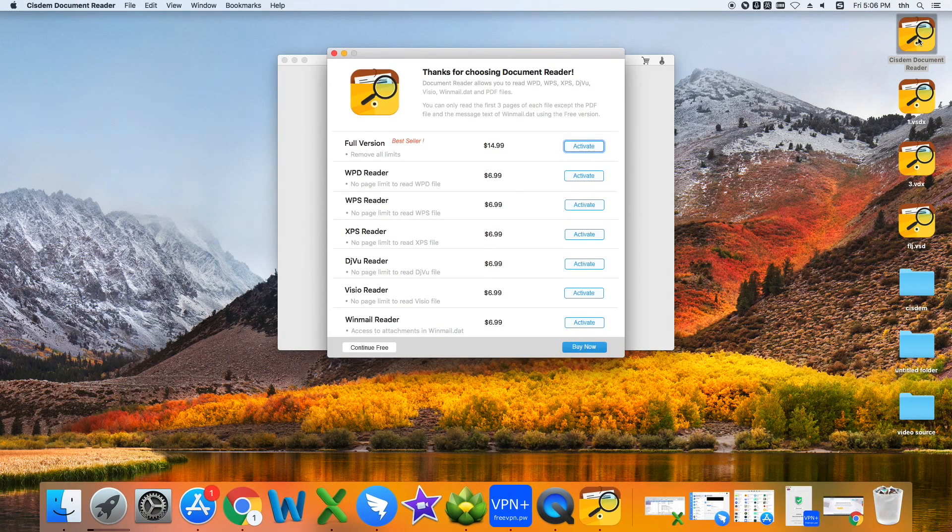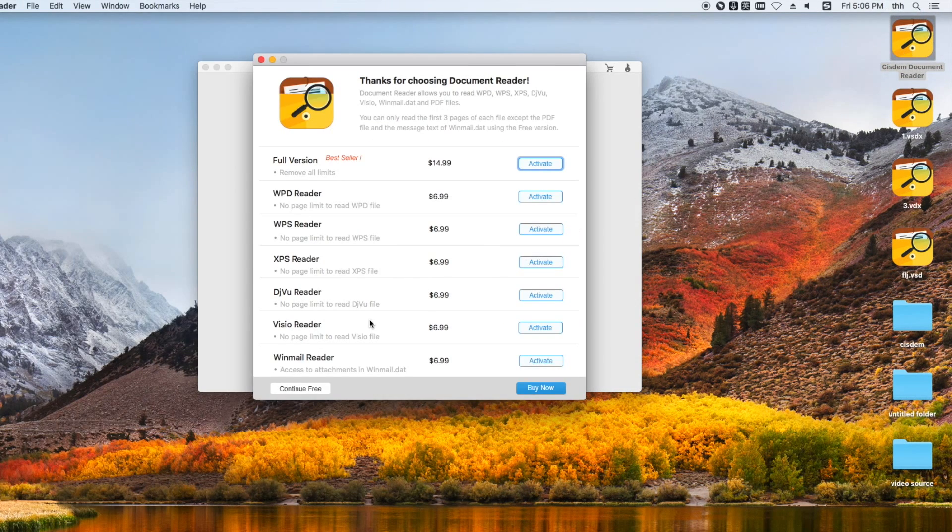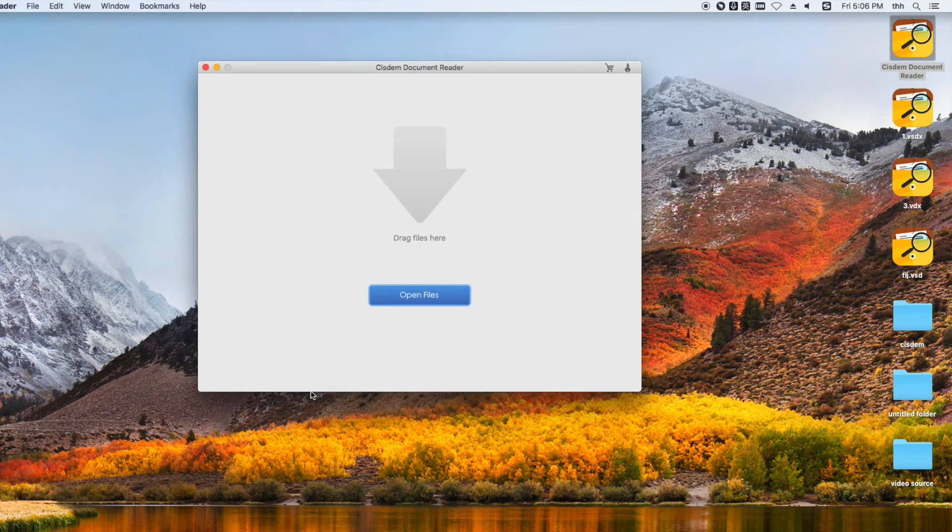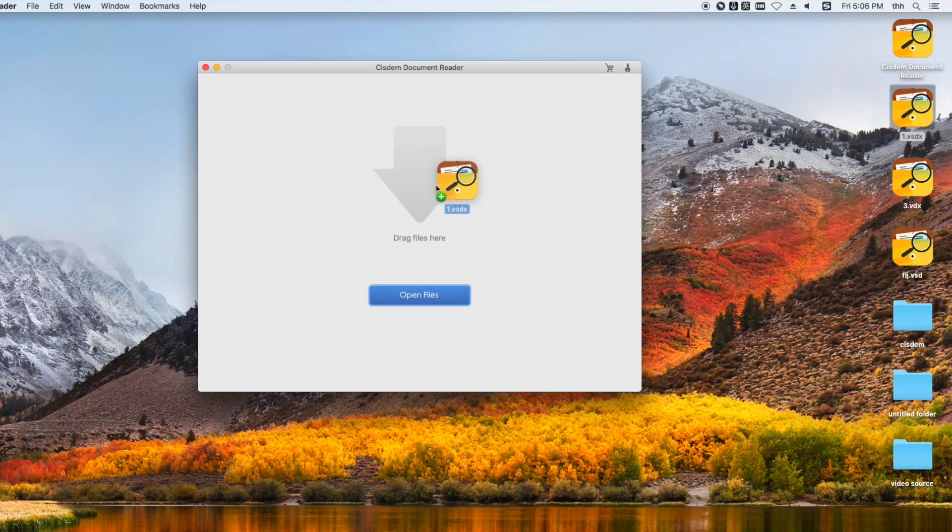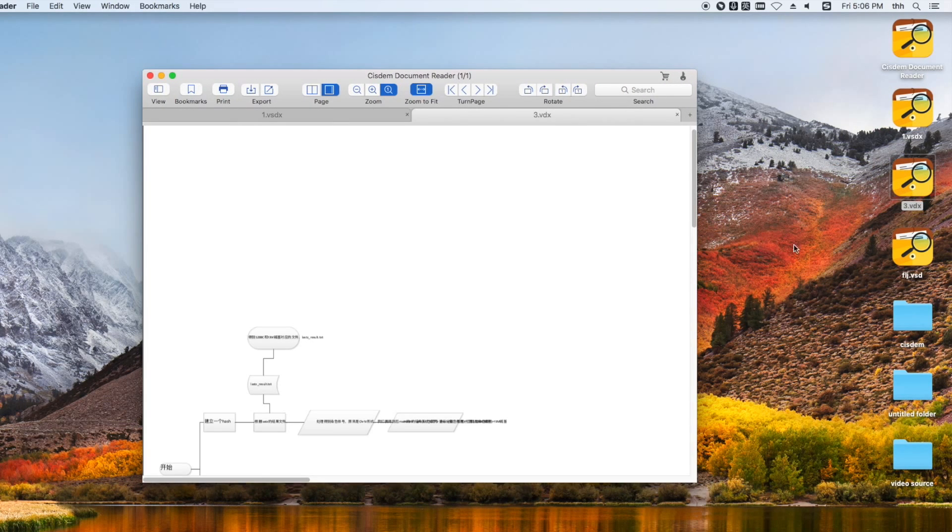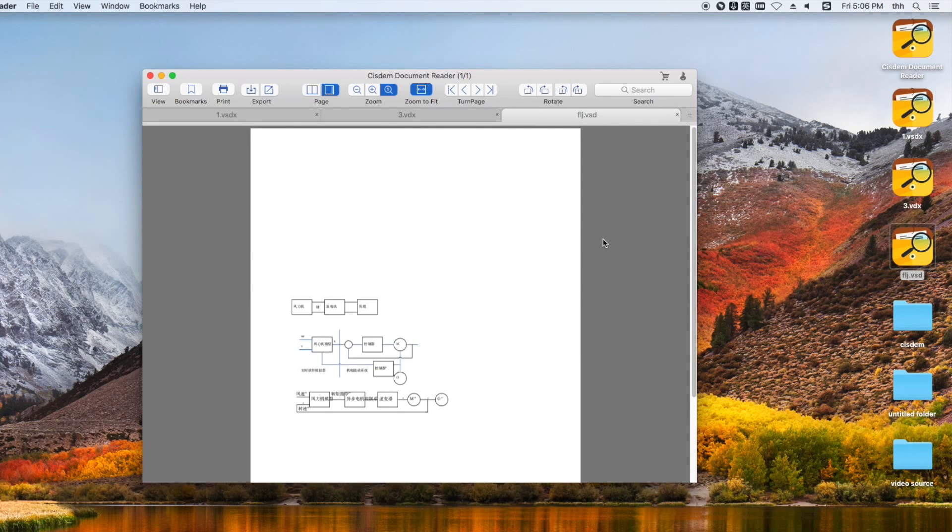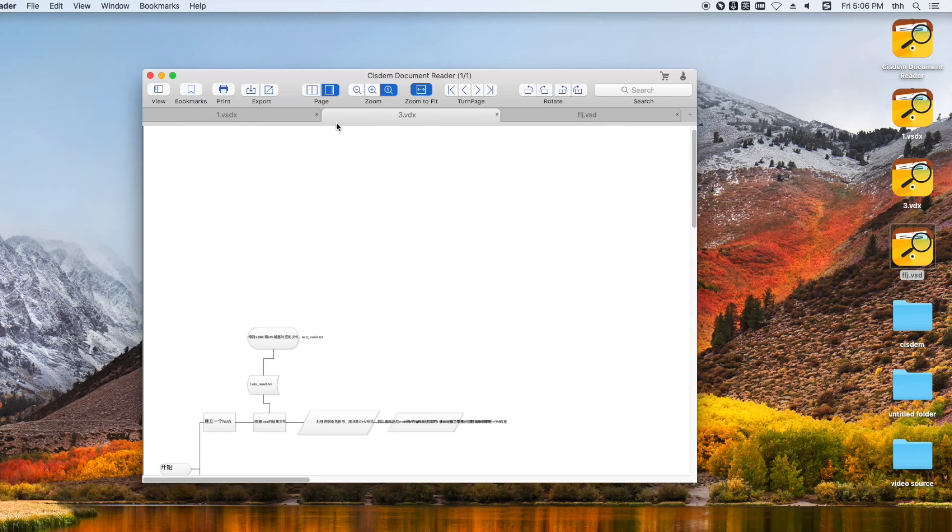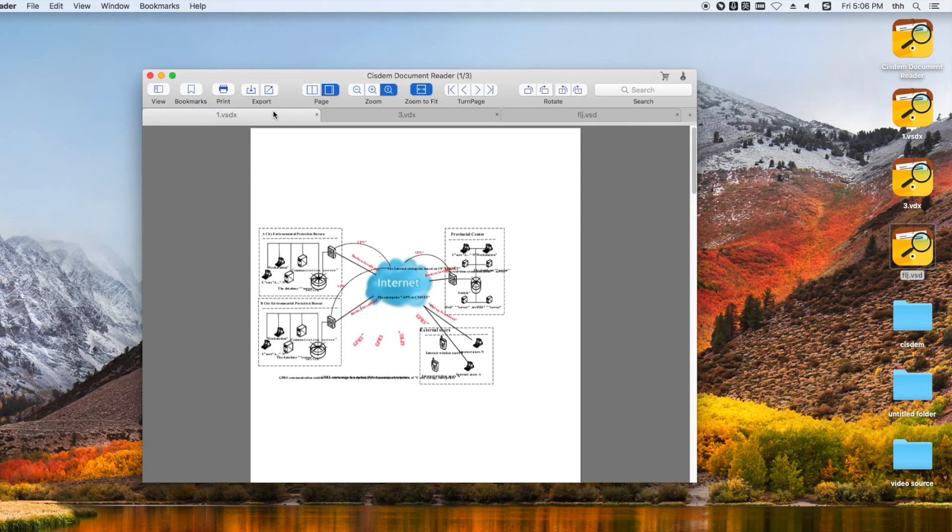Run the software. You can directly open your VSD, VSDX, and VDX files by dragging them into the application directly. All of the contents will be displayed in front of you.